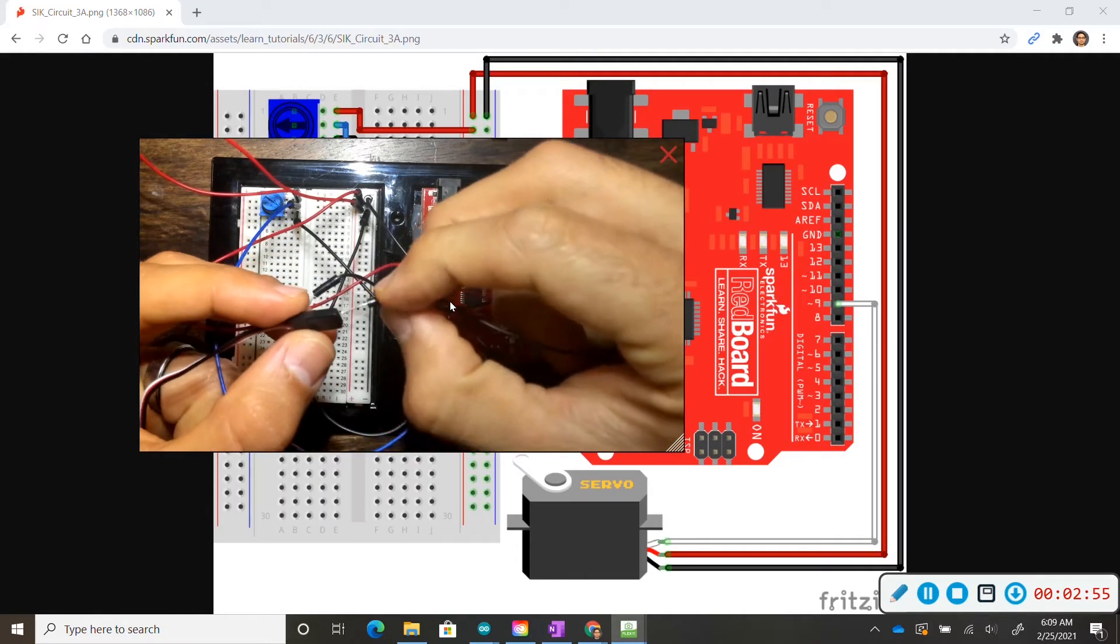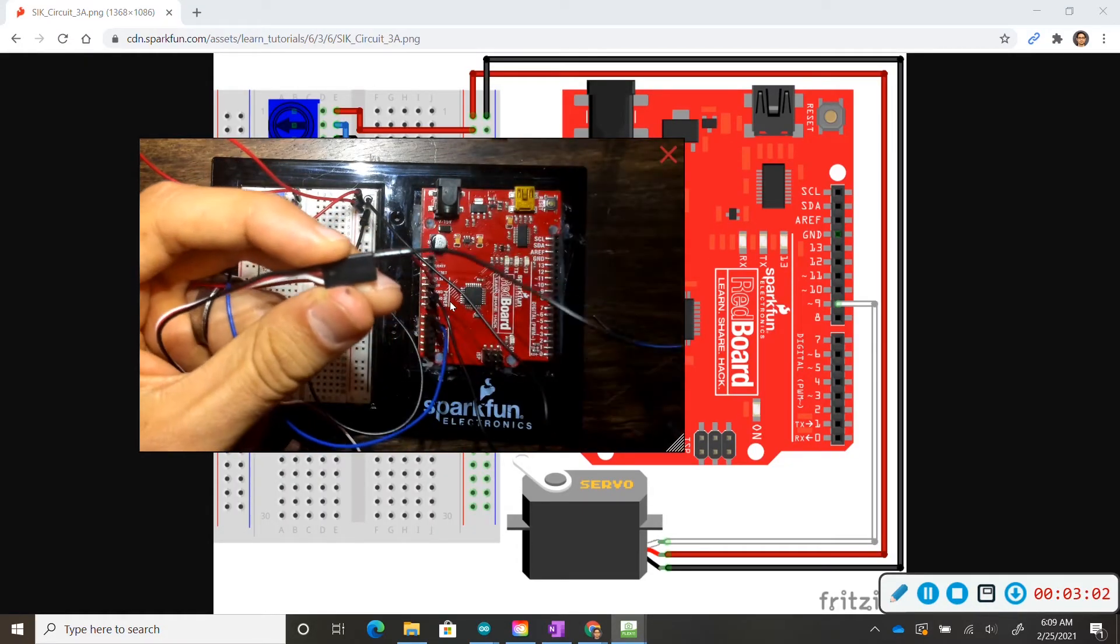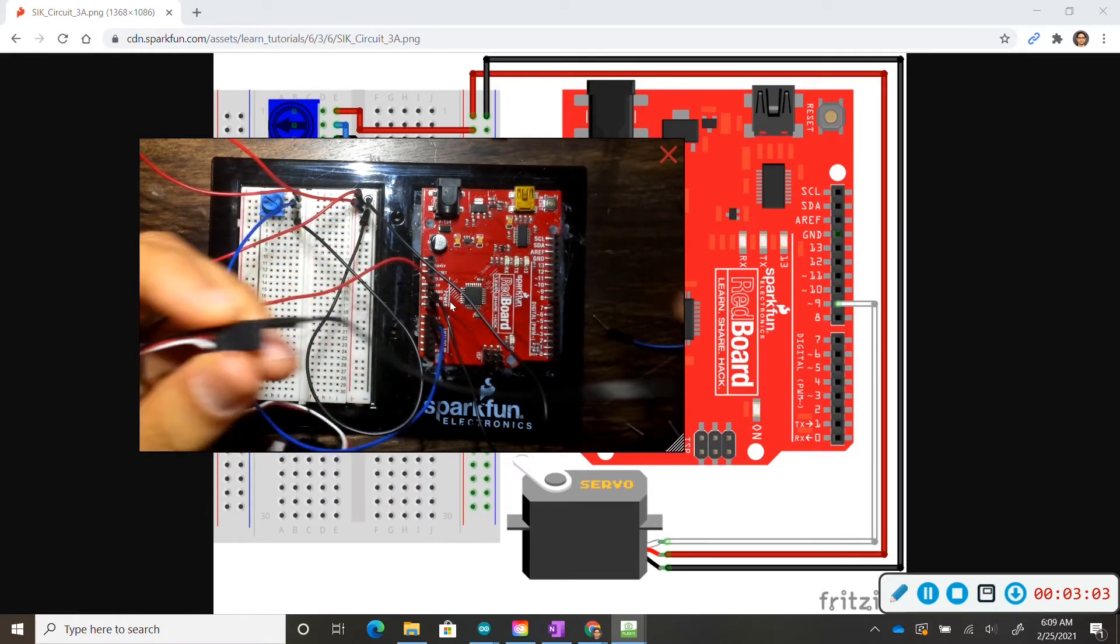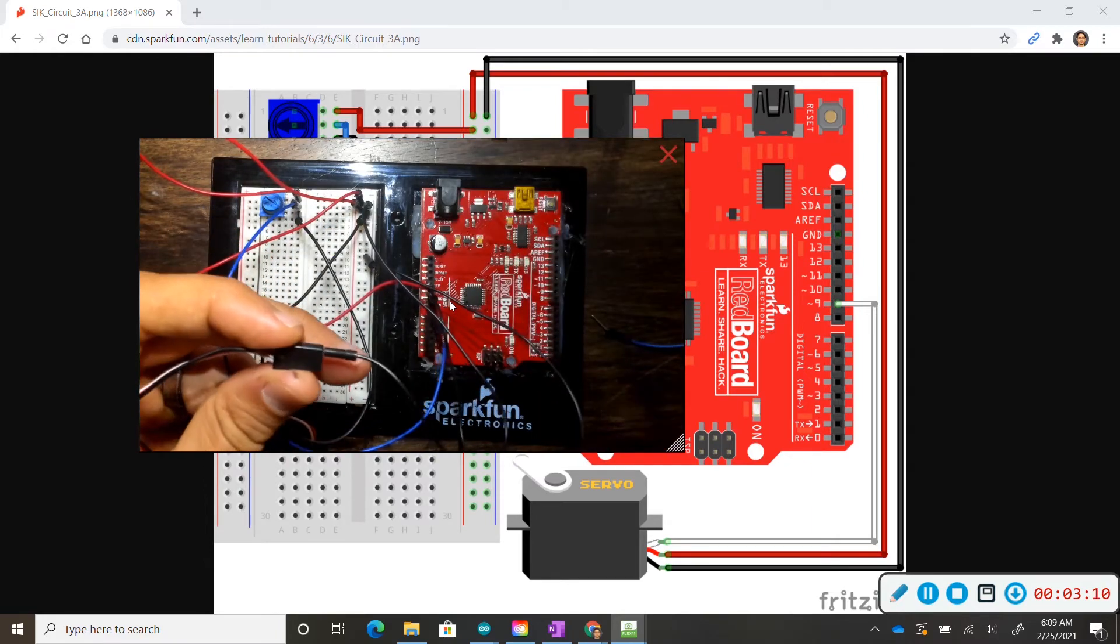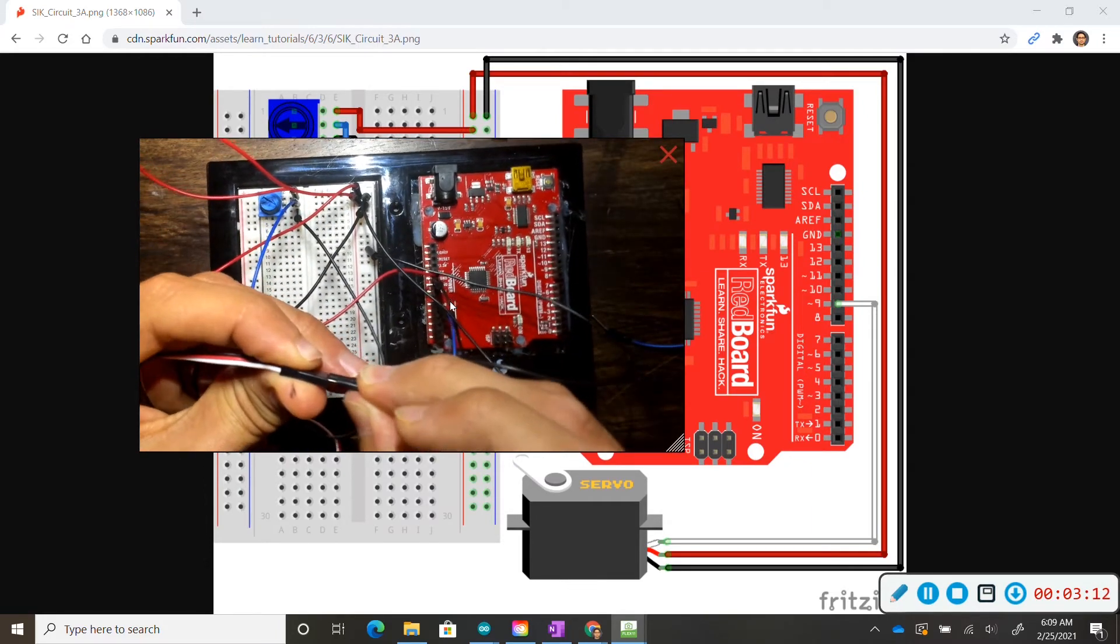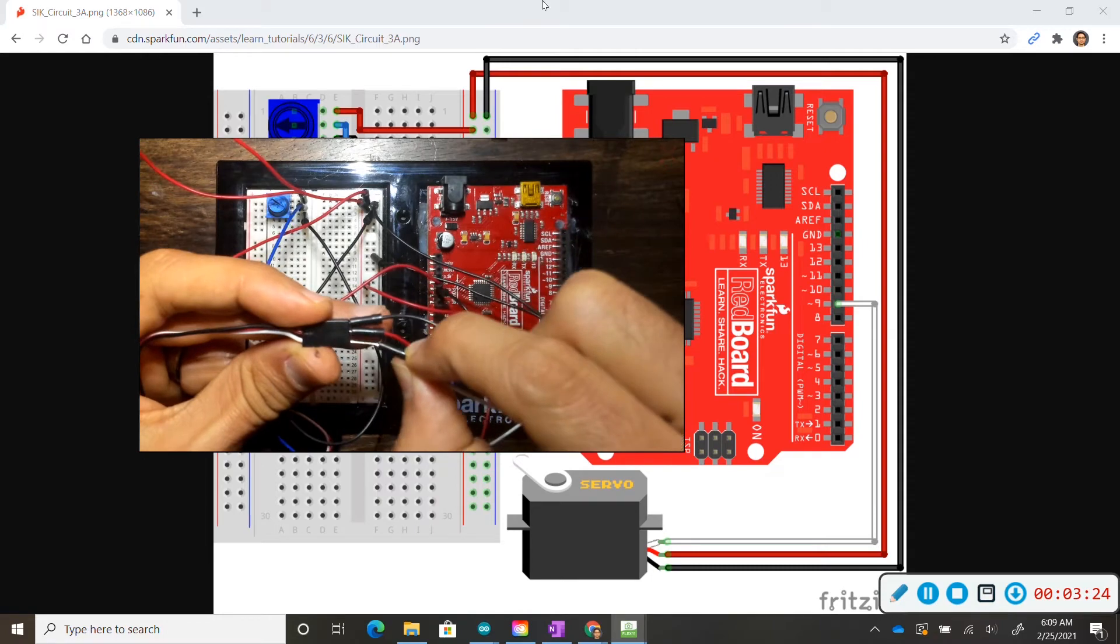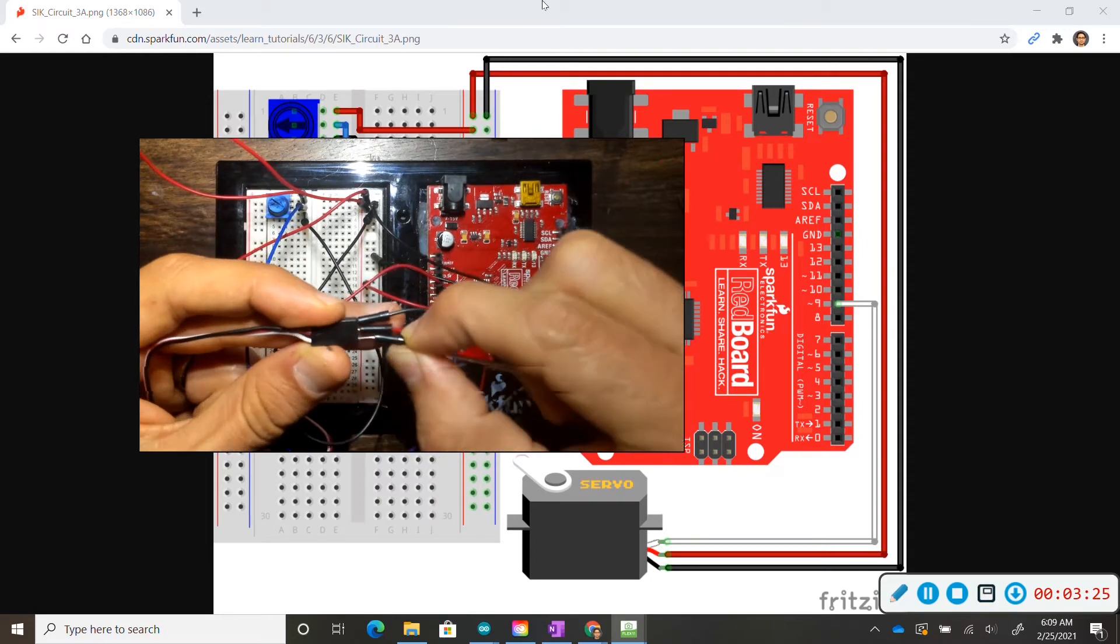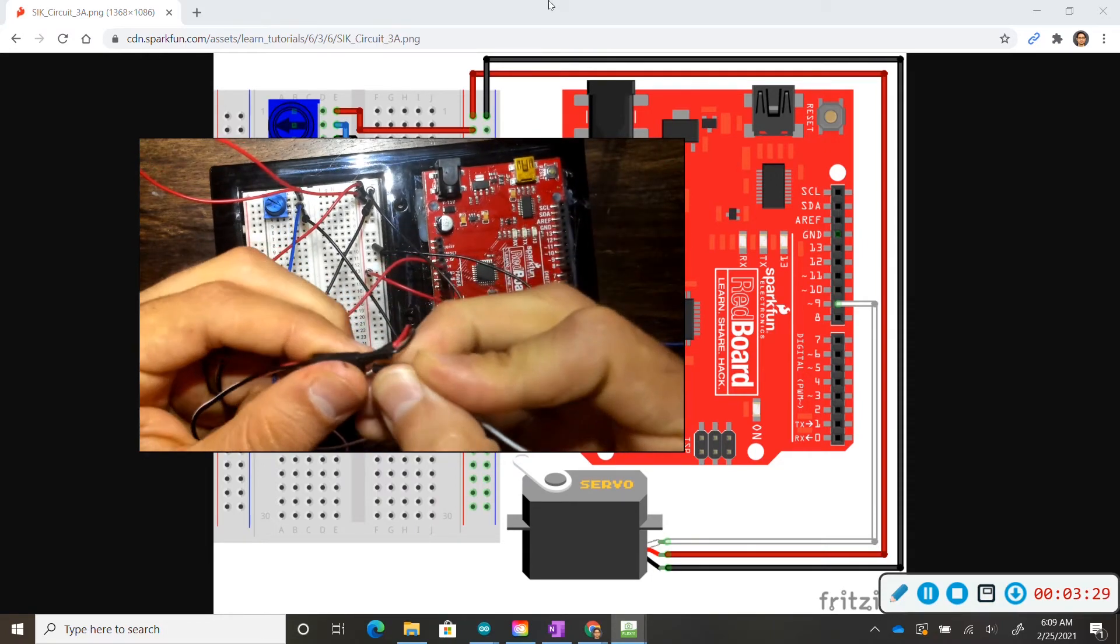So black to black, black wire going to ground, I have my red wire going to my positive column, finally my white wire is going to my digital pin 9.